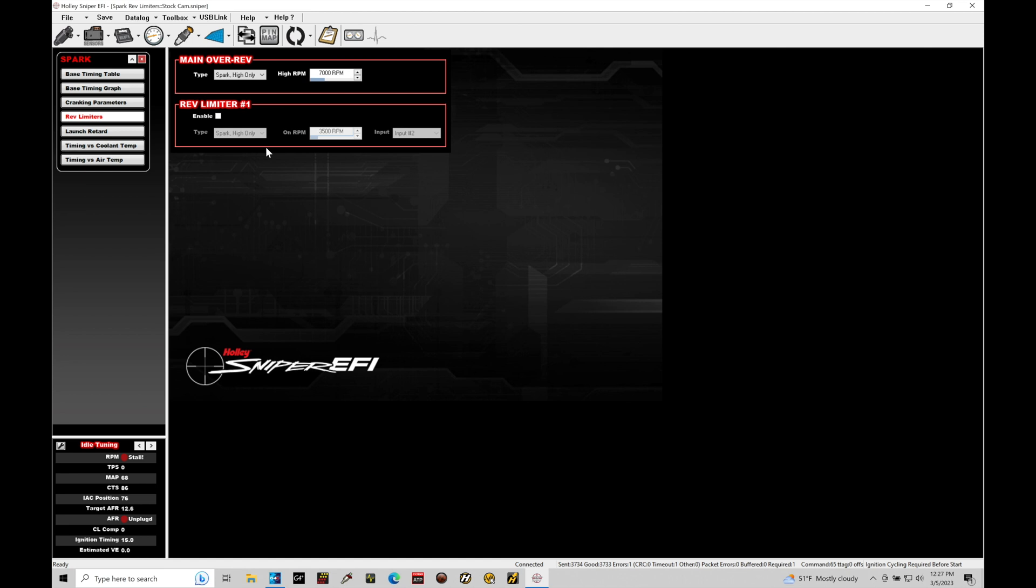So for our launch control RPM, very simple to set this up. We just go here to enable. The type here is only going to be Spark, so we don't have any other options. The on RPM, this is where we want that cut to happen at. We typically want to have this, let's say your peak torque is at something like 4,000 RPM. You usually want to have this right around your peak torque. So I would program this, let's just say at 4,000.